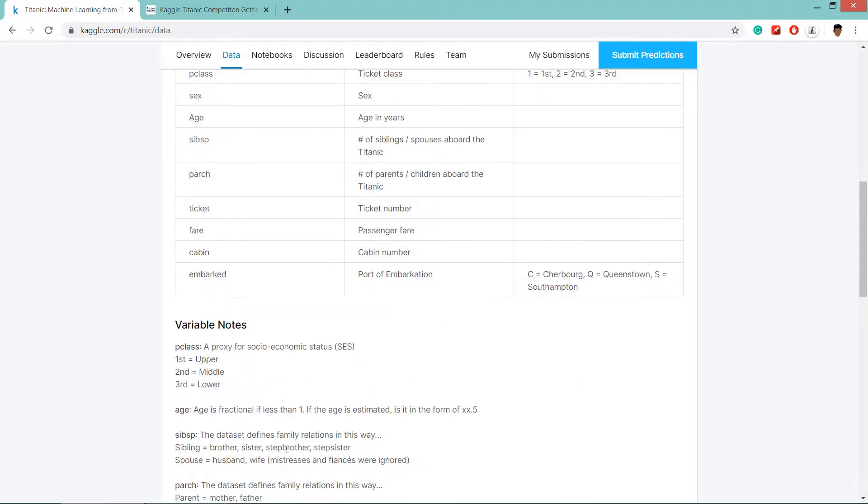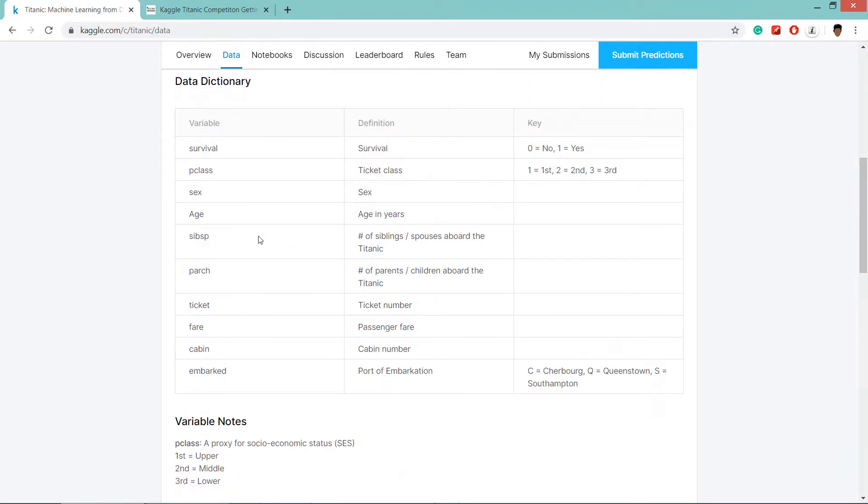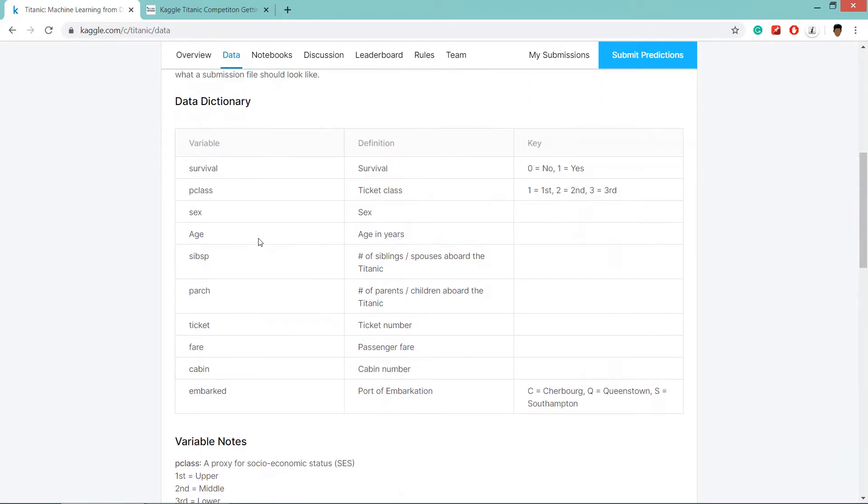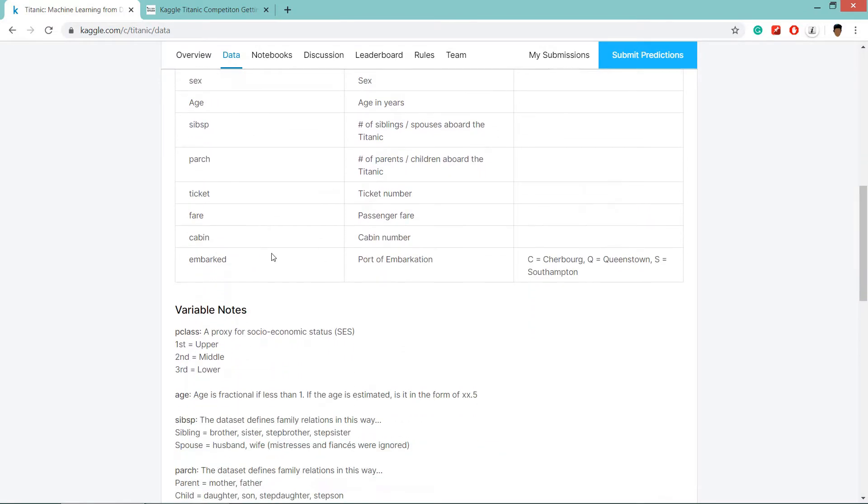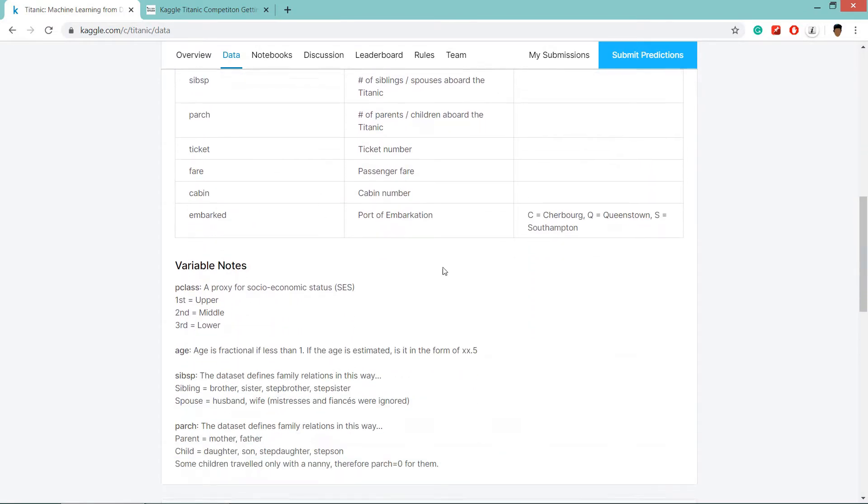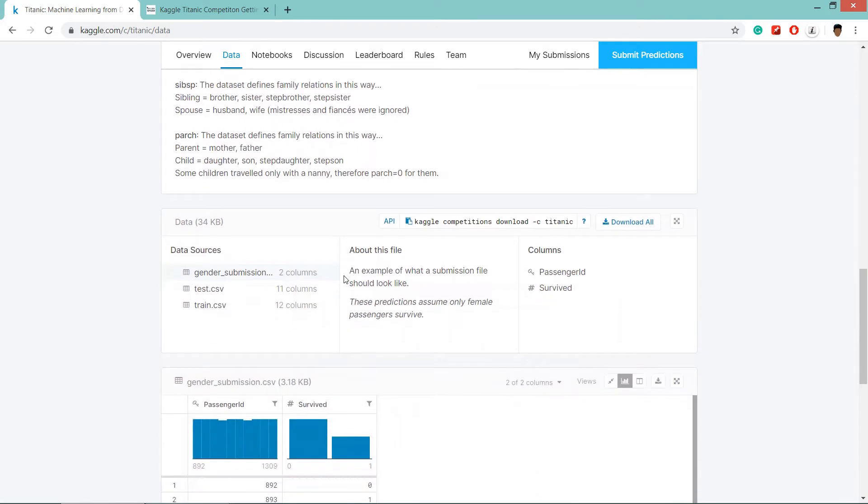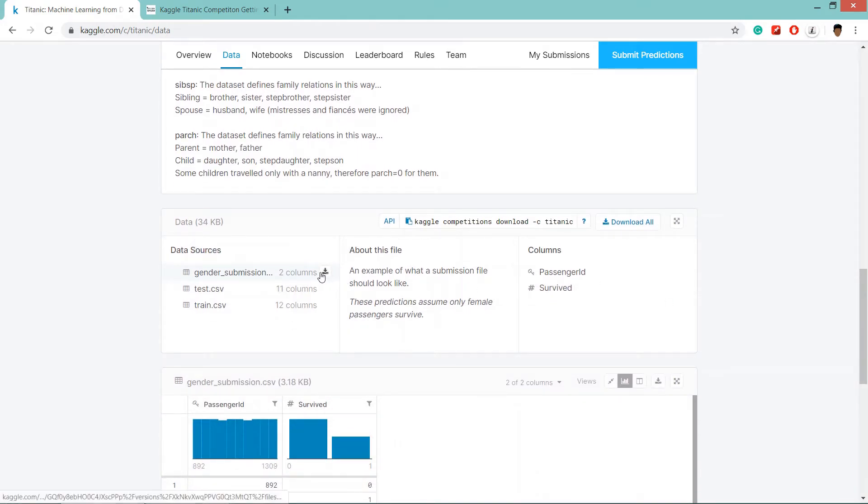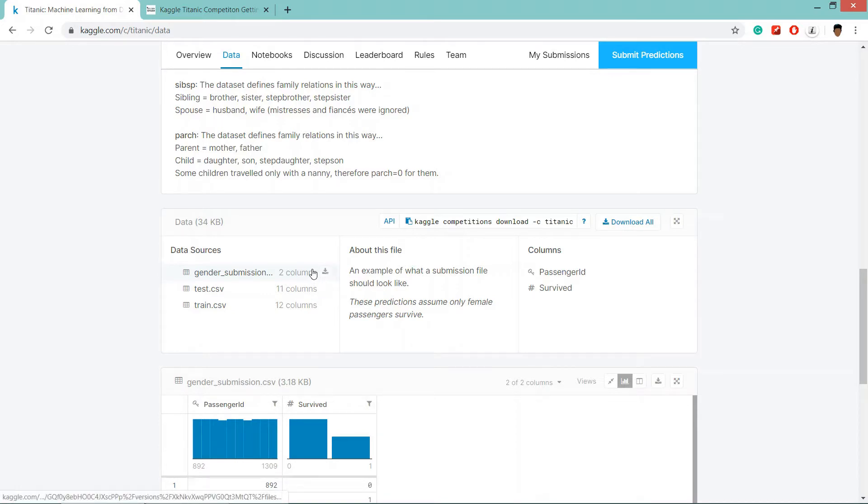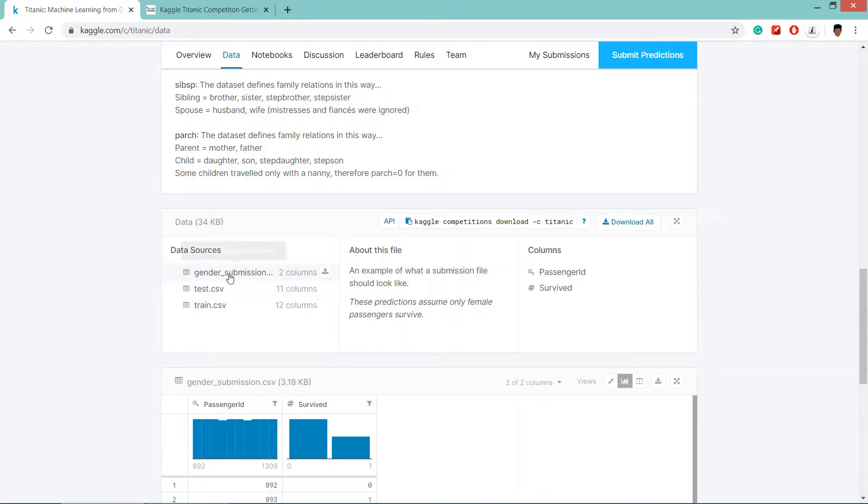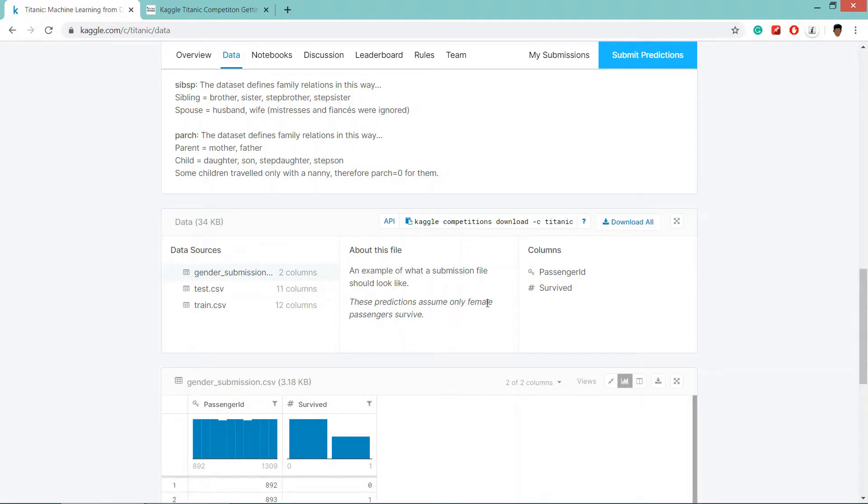Here is the description of how the variables, definition of those variables are there. Here you can find the data, these are the actual data, from here you can download the data. So this gender submission is a file which contains two columns, passenger ID and survived ID. So basically, this is the sample file for our prediction.